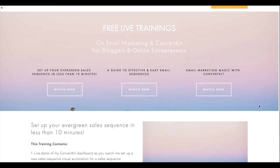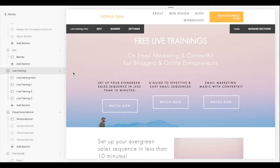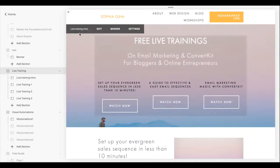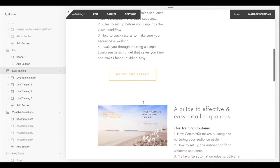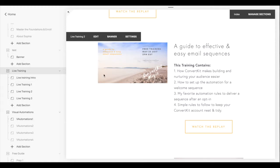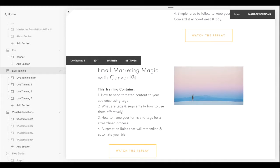Here I am in the back end of my Squarespace site. I've created an index for my live training, and this index contains four pages: the live training intro — which is the banner image with the three buttons — then live training one with the first training, live training two with the second training, and live training three with the third training.